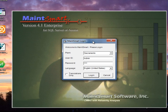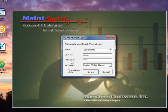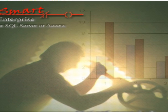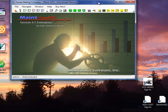MaintSmart will present us with a login screen, and I'm just going to go ahead and click login. The user ID for the demo database is admin, and the password is pre-populated for you at the demo database, but it's 1234. So I'll click login, and MaintSmart starts up.